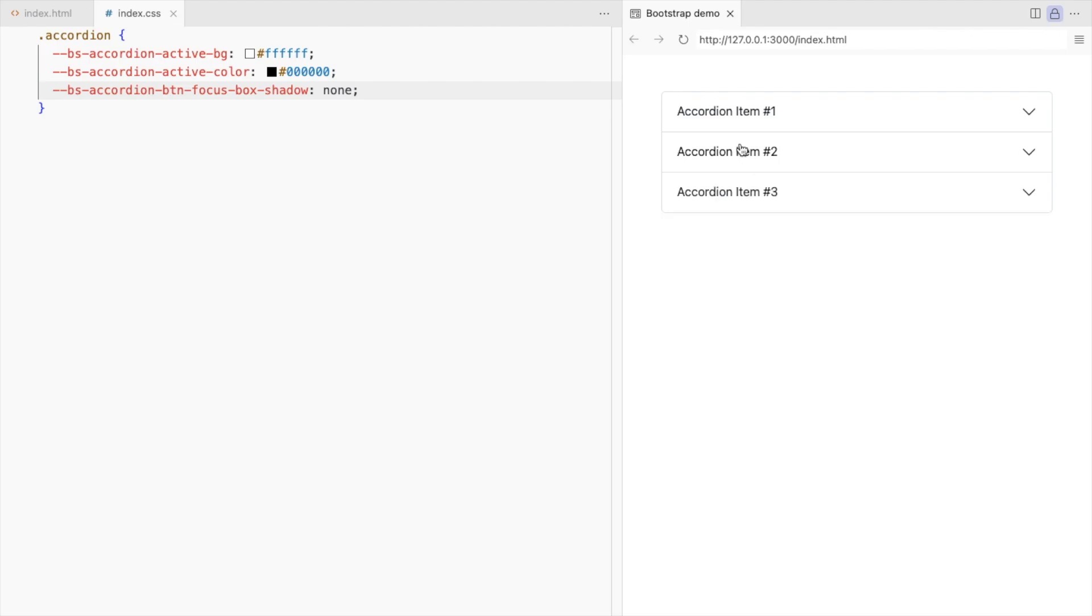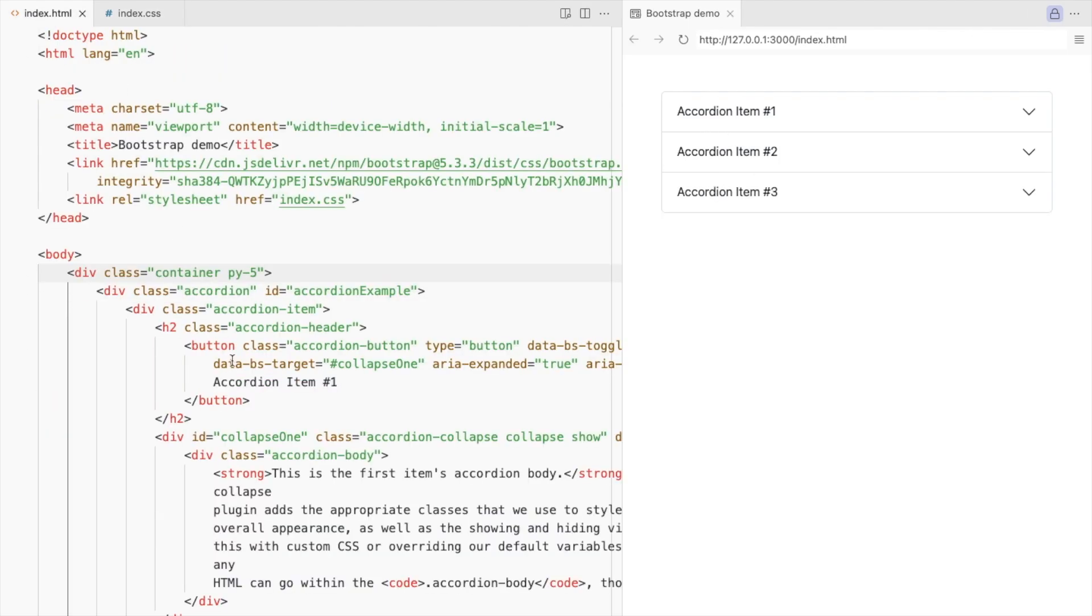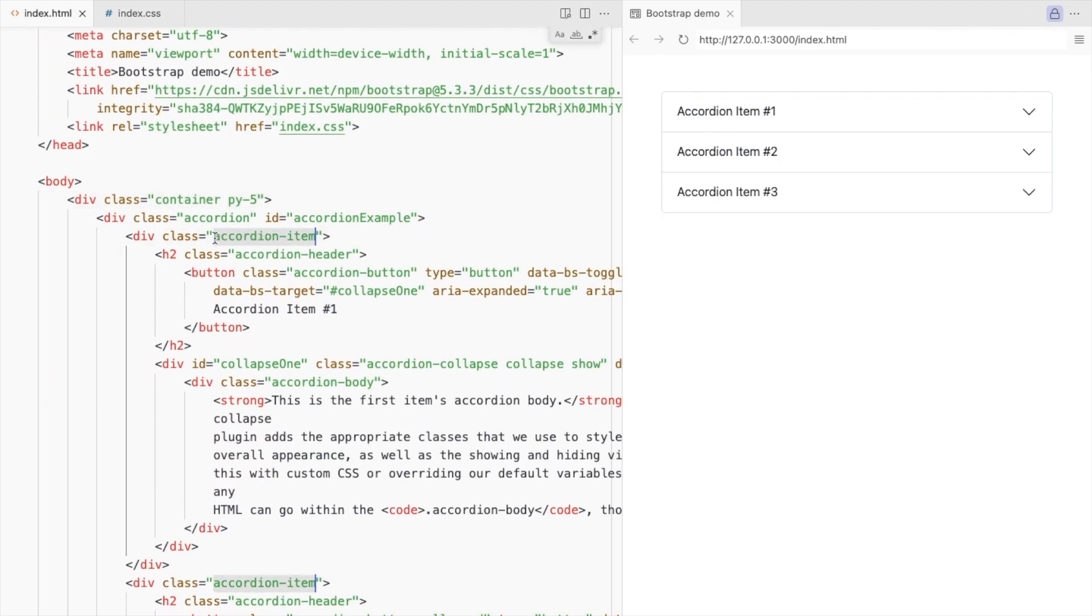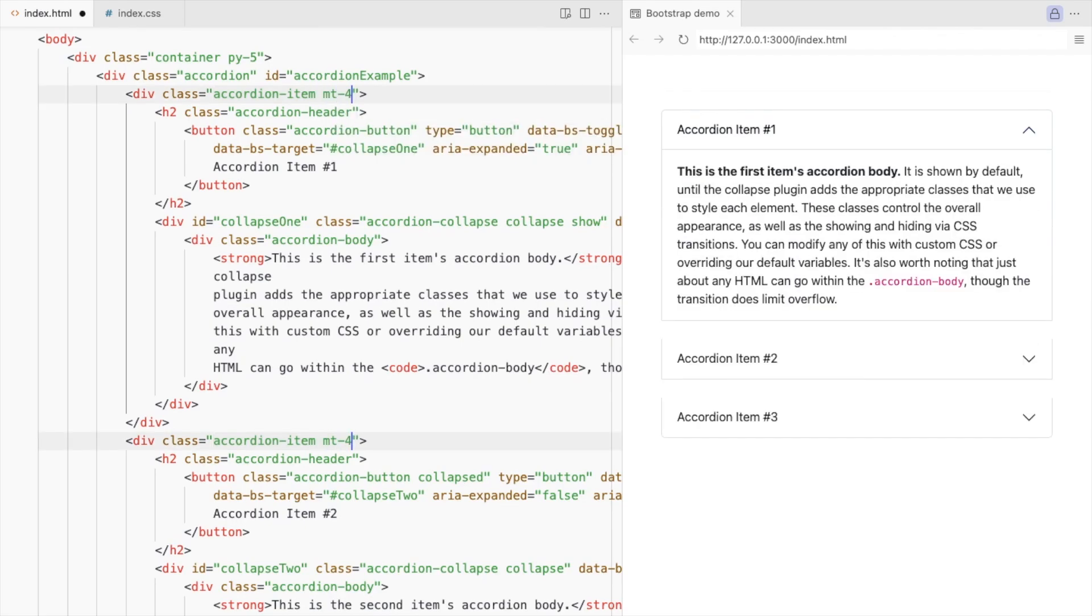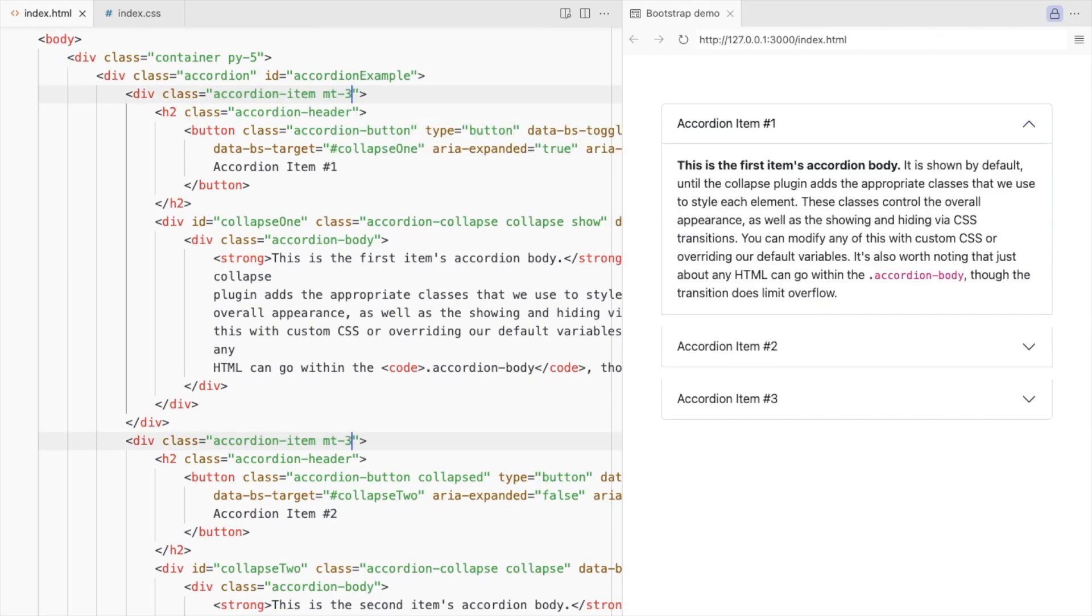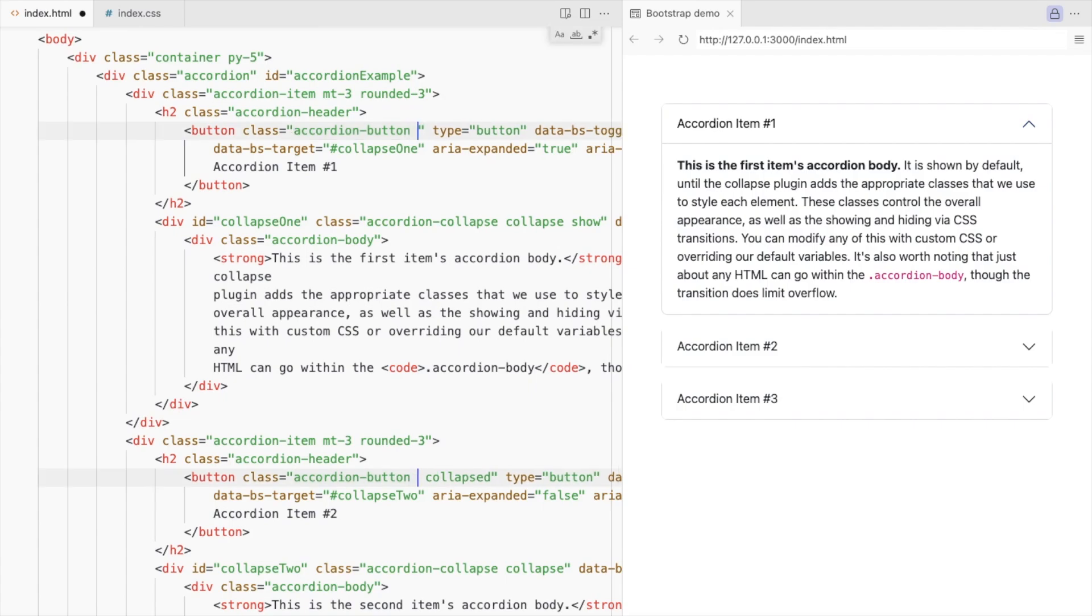Let's add some spacing between these accordion items. Add a top margin for the accordion items and a border radius too. Also add the border radius to the accordion buttons.